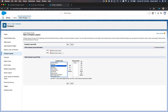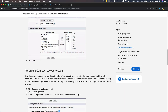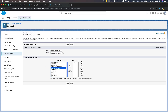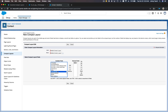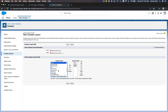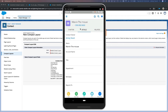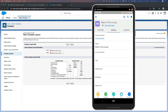We're following the steps on the trail here. I'm going to create a new compact layout called 'Mobile Contact Layout.' Now what fields do we want? Checking the Trailhead: name, phone, stage, email. So I'll type N for Name, P for Phone, S for Stage, and E for Email. There we have it — those are the fields we want to show on the very top.